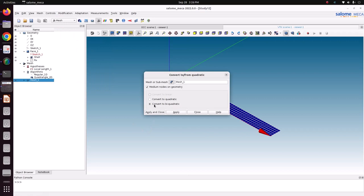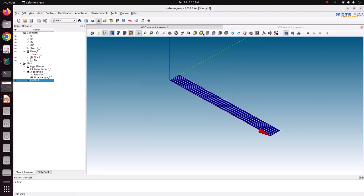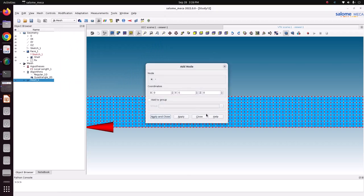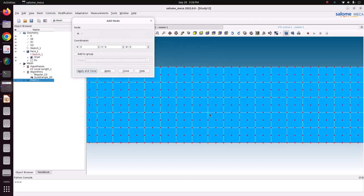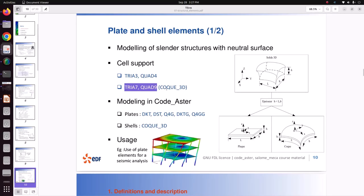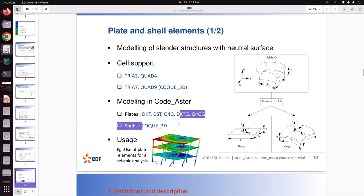Select mesh 1, go to modification, convert to biquadratic, just apply and close. Now you can see one quad element has four nodes at the corner, four nodes at the mid-side, and one more node at the center - totally nine nodes for QUAD9. If it is a triangle it will come to seven. This is the correct element for COQ3D. The same problem can also be solved with DKT, which will give correct results, but if there is any curvature in the model it is better to go for COQ3D.